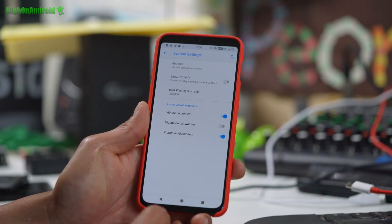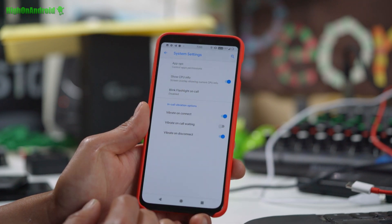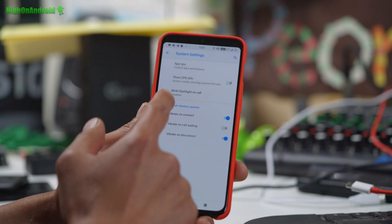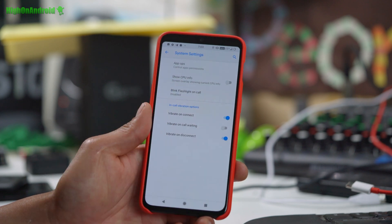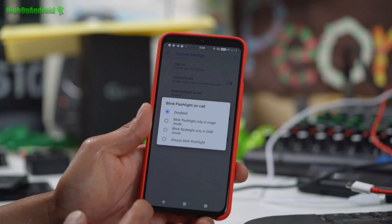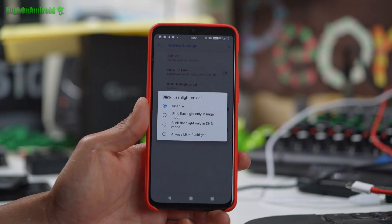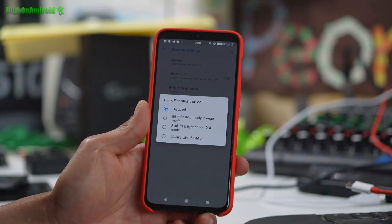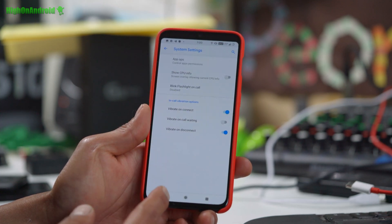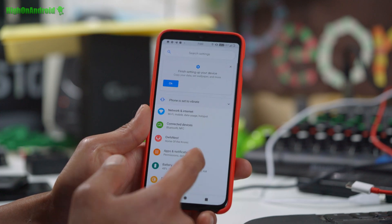In advanced settings, there's some more options — show CPU info if you want, and blinking flashlight on call, though I find that very annoying. But you could enable it if you want. There's a ton of options you can do with this ROM.